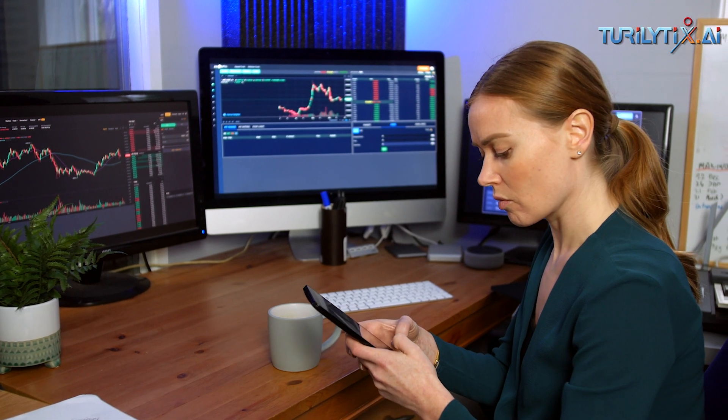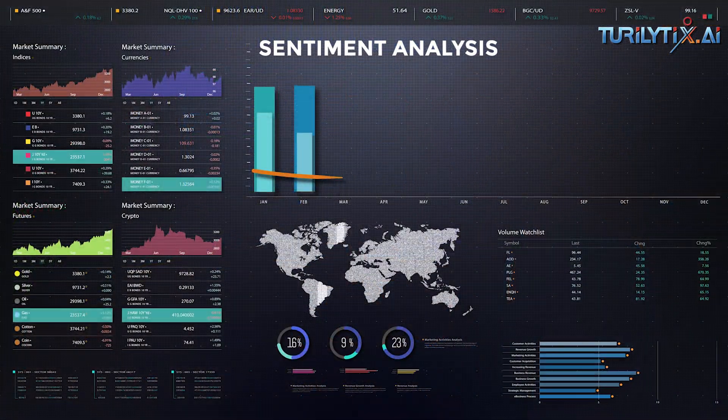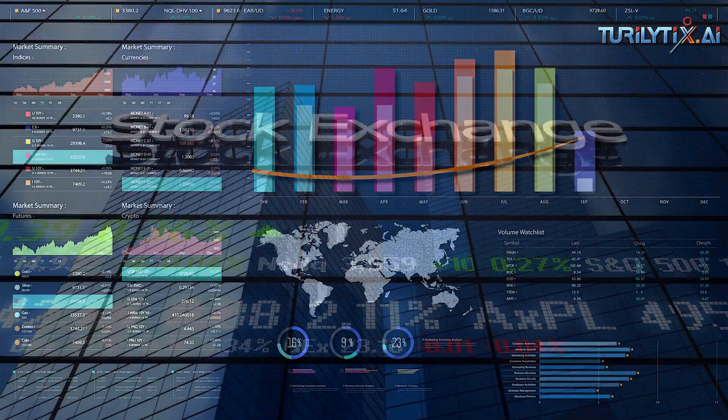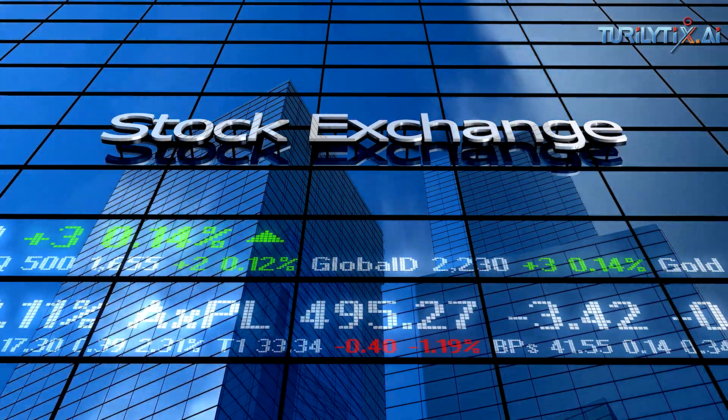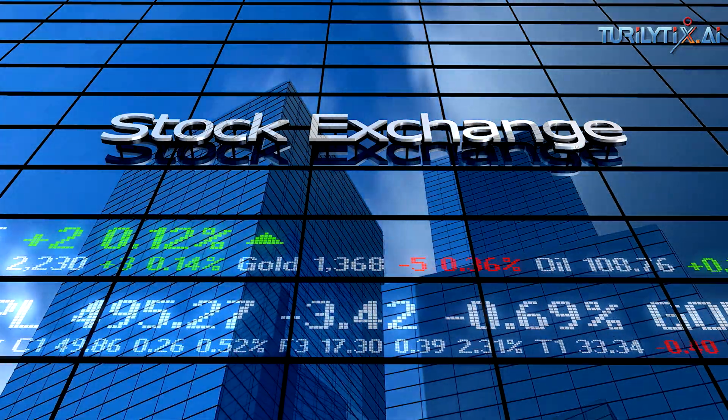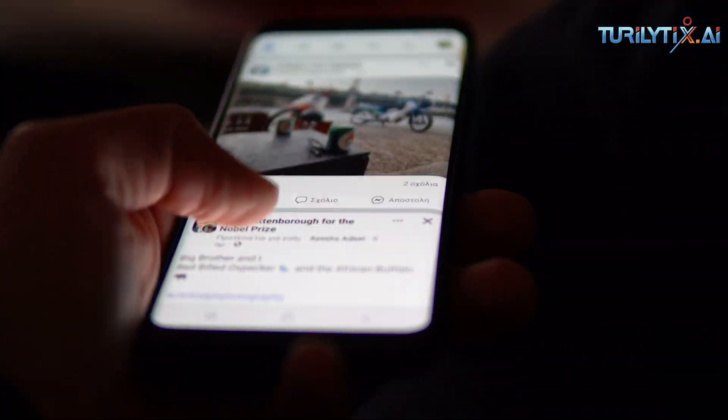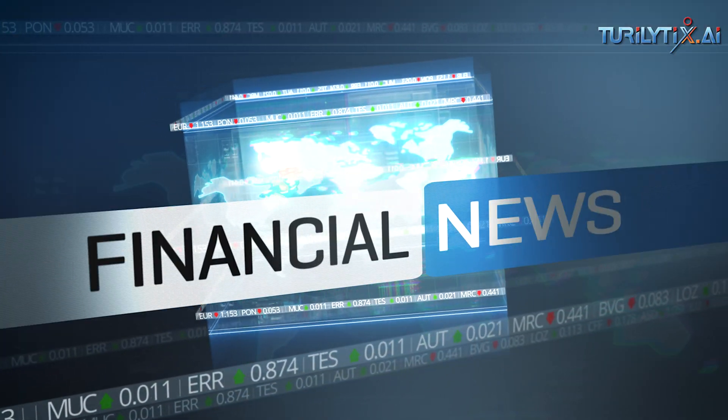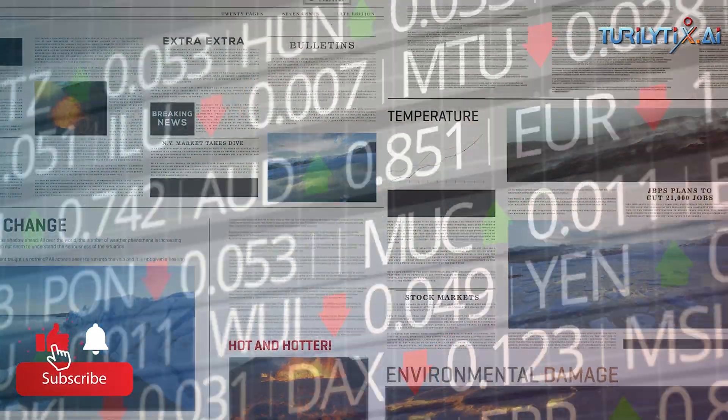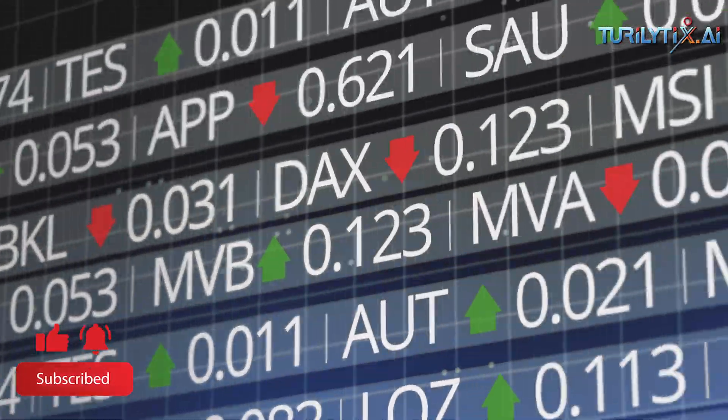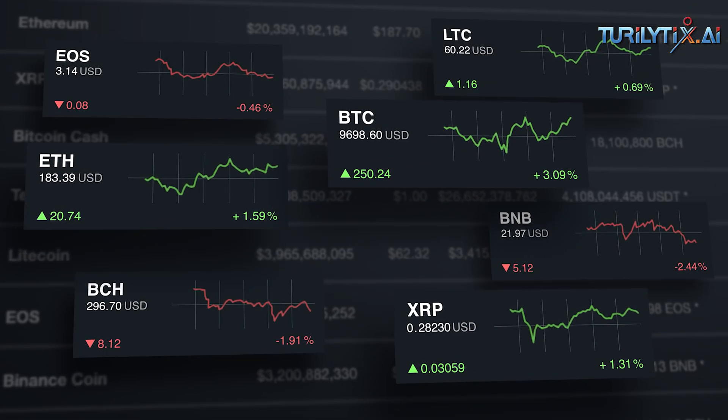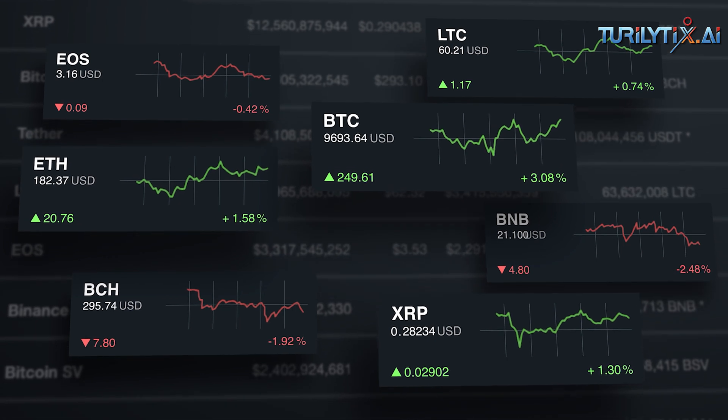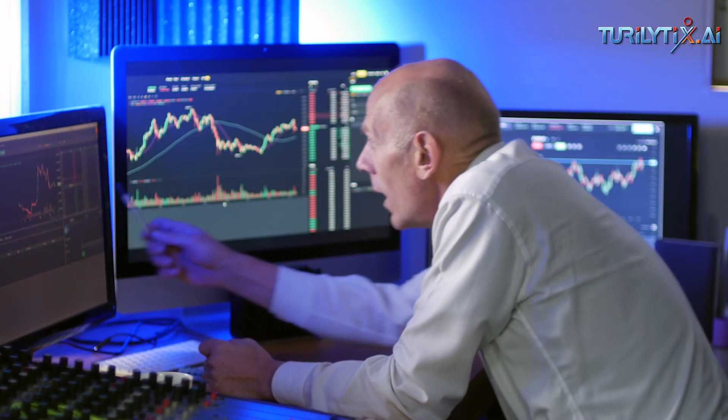Sentiment analysis is another area where AI has made a significant impact on the stock market. By analyzing social media posts, news articles, and other sources of public sentiment, AI algorithms can gauge the overall mood of the market. This information helps traders understand market sentiment and make more informed decisions based on public opinion.